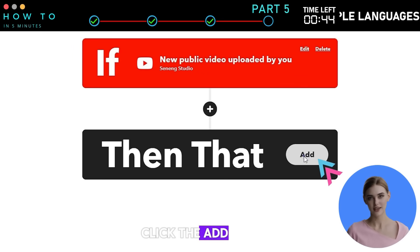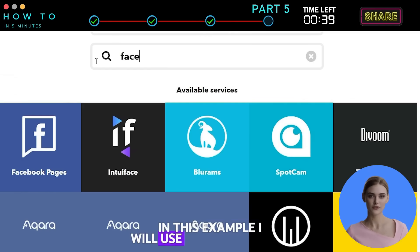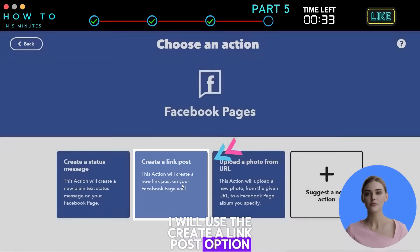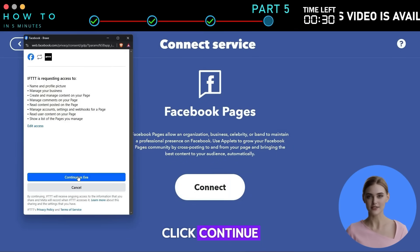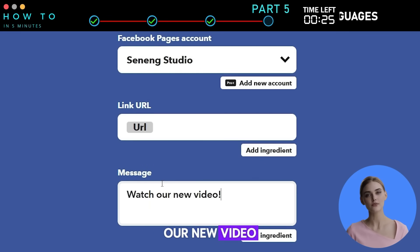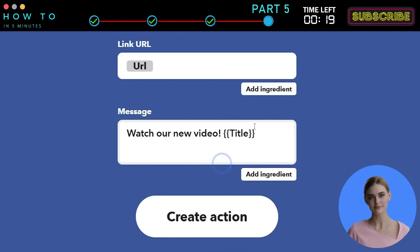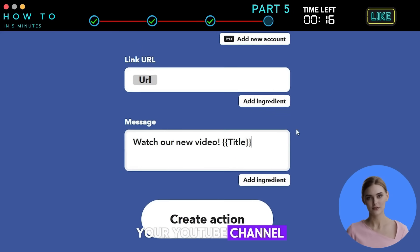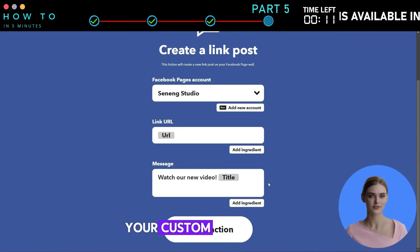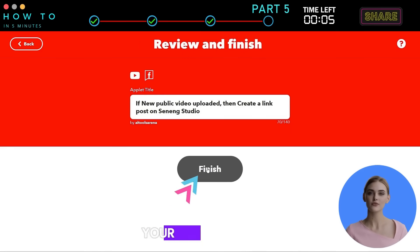In the Then That part, click the Add button and search for the app you want to use. In this example, I will use Facebook Pages and select the Create a Link Post option. Click Connect to link your Facebook page and click Continue. In the Message box, you can add any message you want, like 'Watch our new video.' Then click Add Ingredient and select the title parameter to add it to your message. Every time a new video is uploaded to your YouTube channel, IFTTT will automatically create a Facebook post containing your YouTube video link, your custom message, and the video title. Click Create Action, then Continue, and then Finish to save your applet settings.